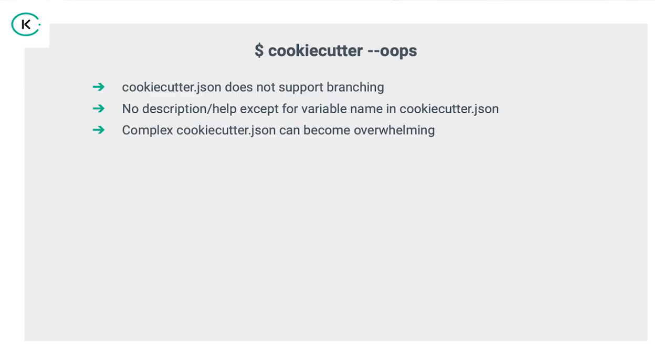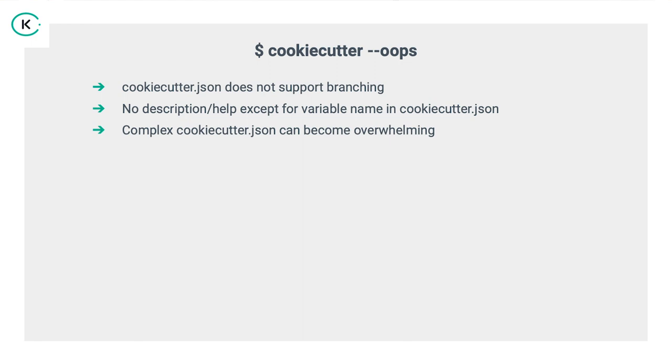But the problem with cookie cutter is it doesn't support branching. For instance, if your cookie cutter JSON file is really long, the user will always receive all of the questions. There's no way right now to have an answer negative for something that would impact all of the rest. So we could say, if you say yes to this, okay, go this way. If you say no, go that way. So this is kind of a big problem so far, but hopefully it will be fixed soon.